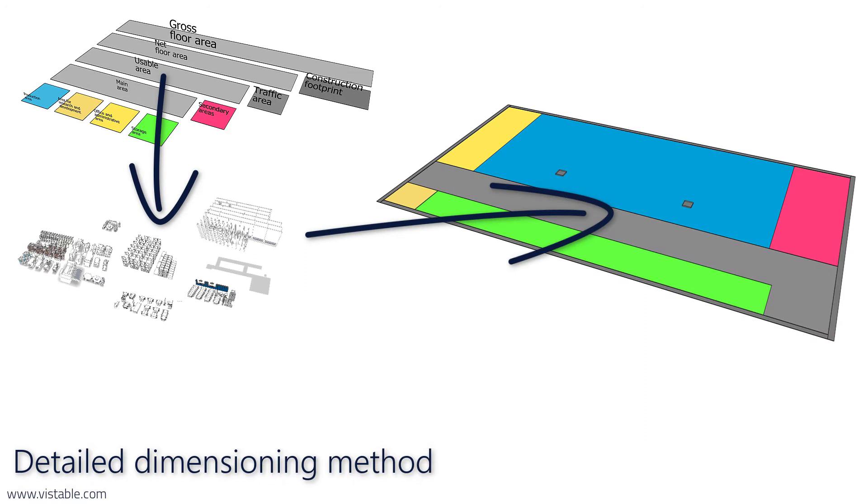While this approach is very accurate, it is unfortunately also very costly. In early planning phases, not all information for the calculation may be available. Therefore, comparison methods are often used to determine the total floor space.